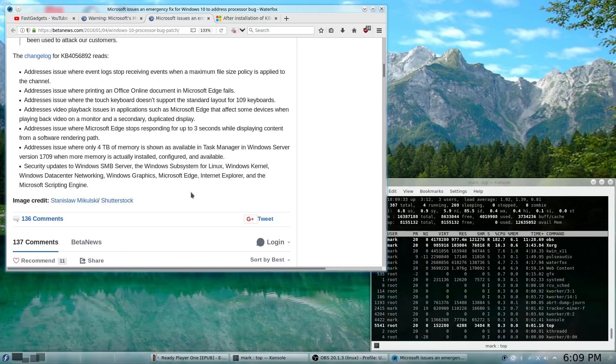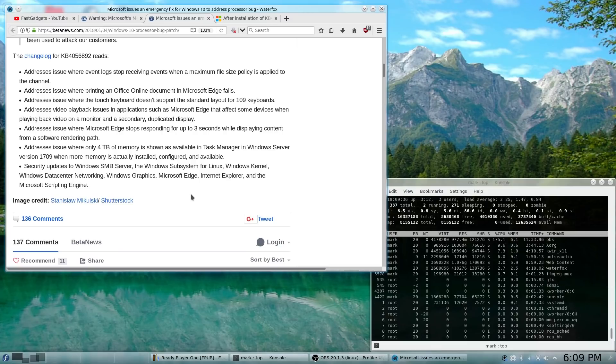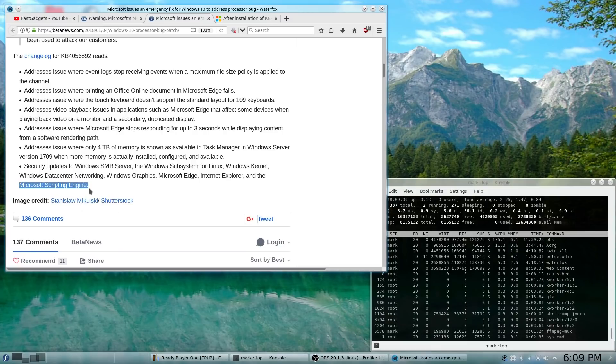And they also did some security updates to SMB server and the Windows subsystem for Linux. And the Windows kernel, the data center networking, graphics, Edge, Explorer, and the Microsoft scripting engine.